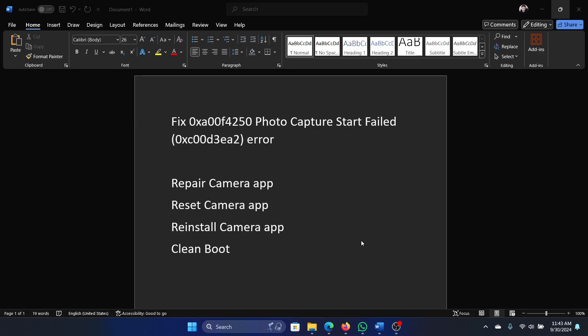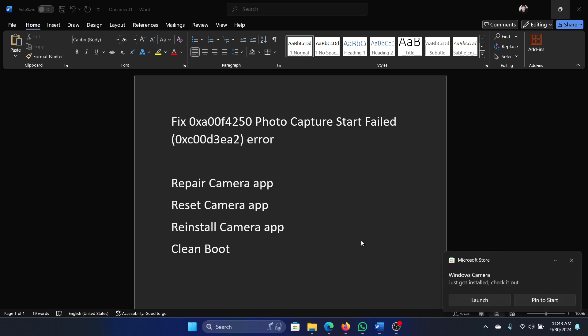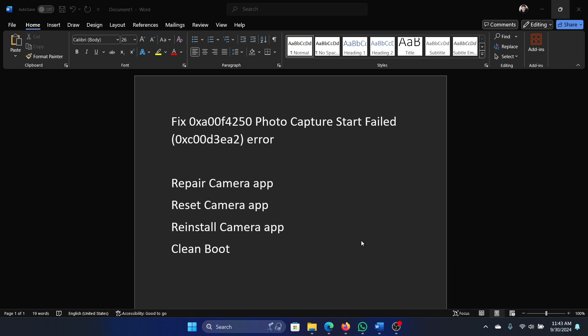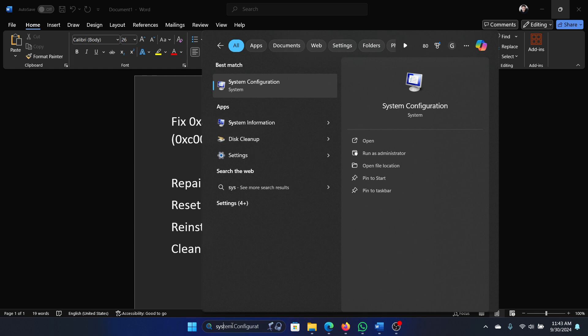This should definitely help, but in the rare case that it doesn't help, maybe there is an external camera application, a third-party camera managing application that may be causing the problem. So here's what you can do.